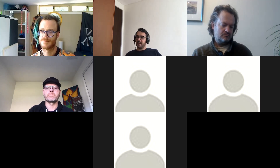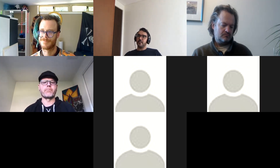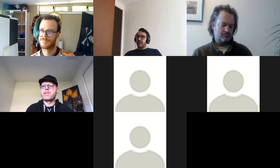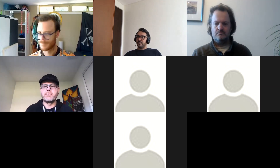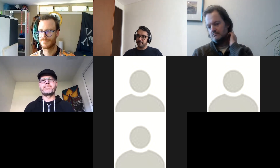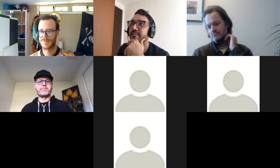Thanks guys, appreciate it. Awesome, great to have you. Just a call on Tuesday — see you then. Perfect. See you guys. Bye.